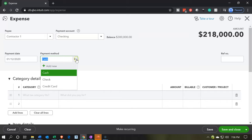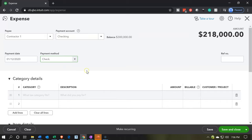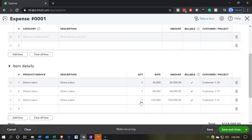The method is going to be a check — we'd probably have a reference check number. So the labor down here is going to be applying to the expense account, and then the other side is going to be coming out of the actual checking account as we would expect. Then it'll be applying to jobs 14, 15, and 16 in those amounts respectively. Let's save and close and then take a look at the reports.